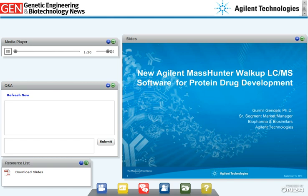There are three main parts to my presentation today. First, I'll start with some trends in the biopharmaceutical industry that are driving the need to increase productivity in protein analytical groups. Second, I'll briefly touch on the concept of open access in analytical labs. And third, I will conclude by describing the Agilent MassHunter walk-up software, an interface for open access mass spectrometry for our LC-TOF and Q-TOF systems for biopharma workflows.